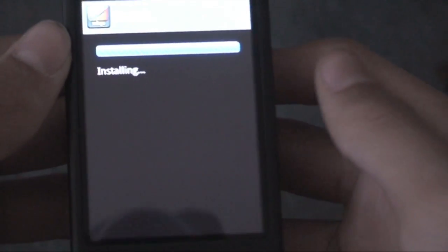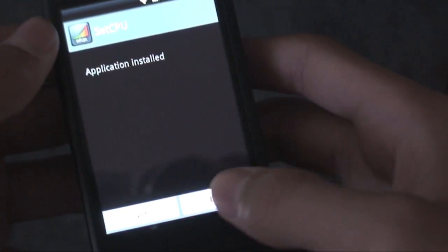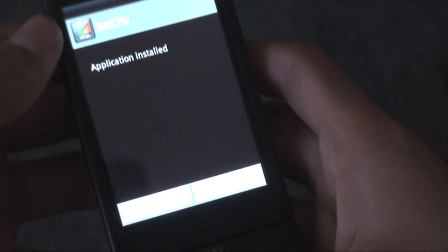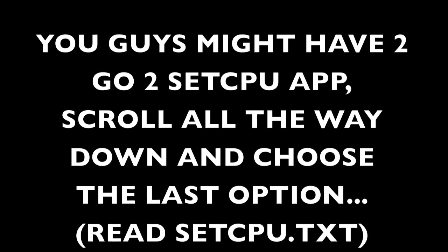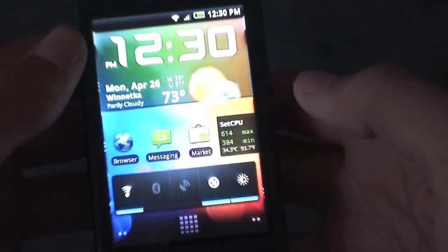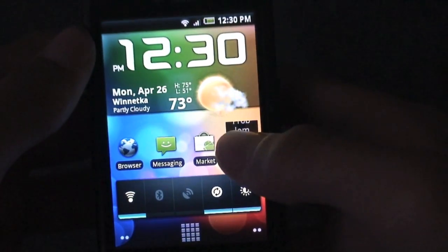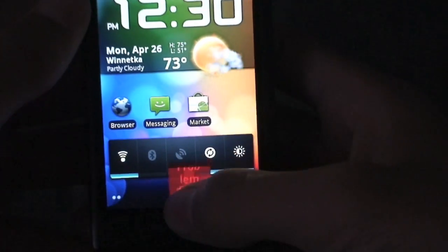And you're just going to hit install and let that install. If you're connected to Wi-Fi, it'll be really quick. It's already done. So I'm going to hit done, go home, and I'm going to go ahead and take off my old widget.